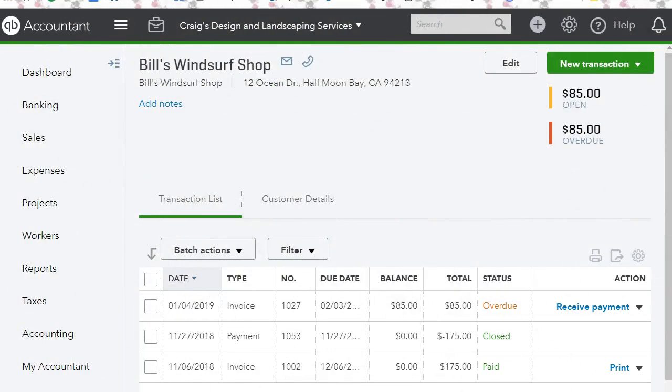Hello everyone, welcome to another tutorial with EC QuickBooks training. Today I'm going to show you how to record a cash payment to an invoice. So let's get started. I have this invoice here that I'm going to record a cash payment to.